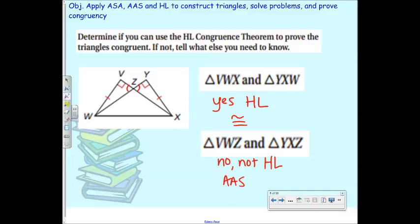When should you look out for HL? Only when the triangles are right triangles. If they're not right triangles, you can't use that, because there's no such thing as a hypotenuse in another triangle. Go ahead and do these five at your boards.